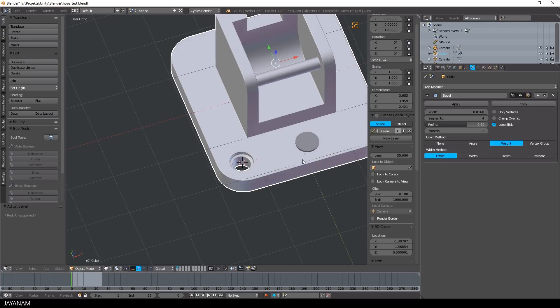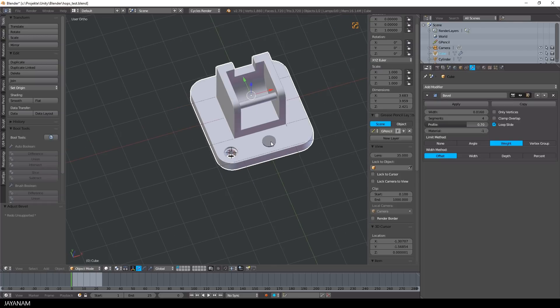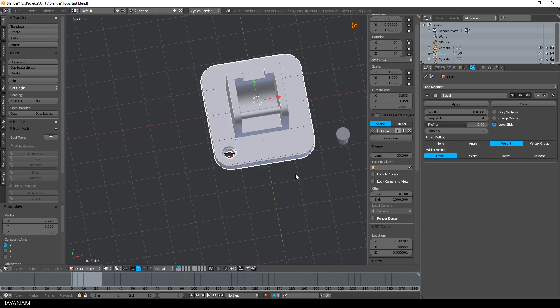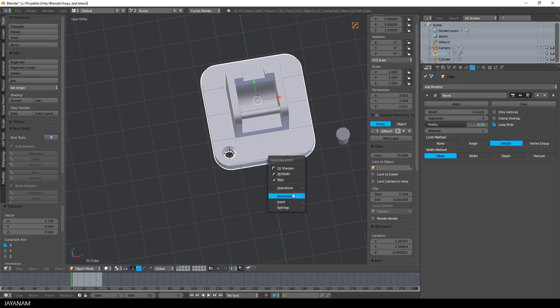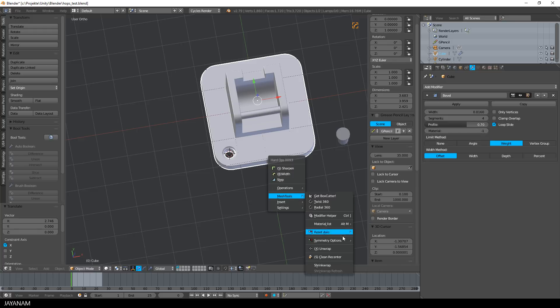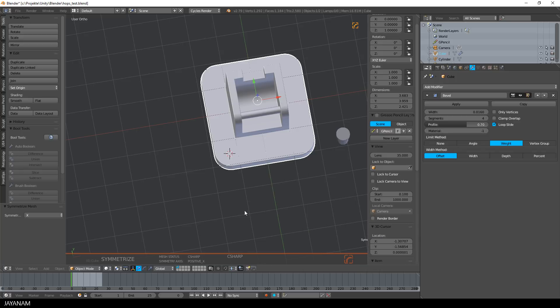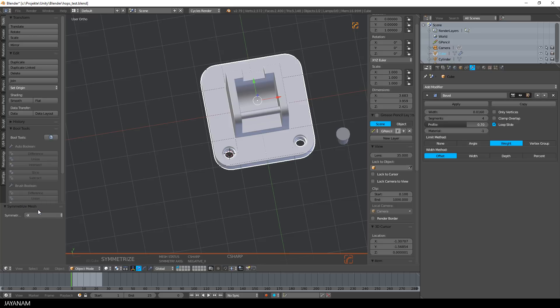Alright, now I want this hole to be at the exact same position on the right side. And for this, Hard Ops has a symmetrize option that I enable here for the x-axis, but instead of positive, I have to select negative x. And here we go.